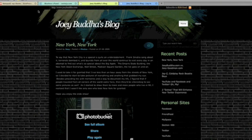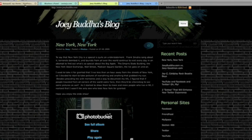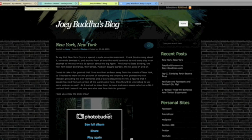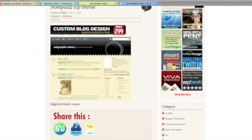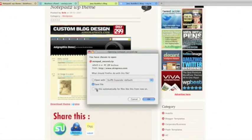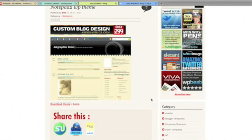First thing we're going to do is find a theme that we want to download and install. Personally, I found this one on skinpress.com, which has a ton of great themes. So what we do is we download the theme. When it asks you if you want to open it or save the file, you're going to save the zip file.